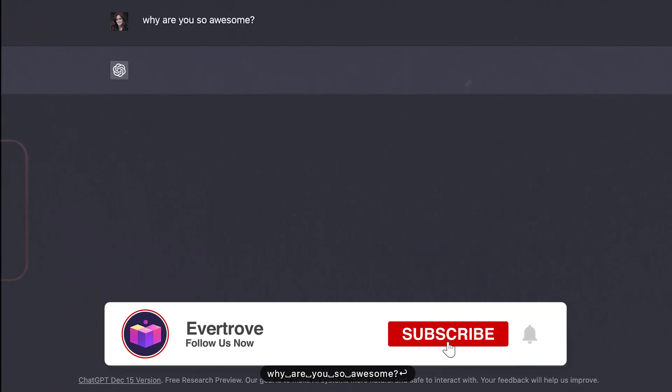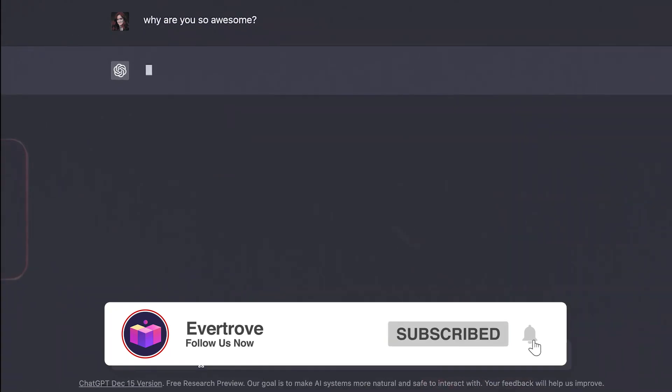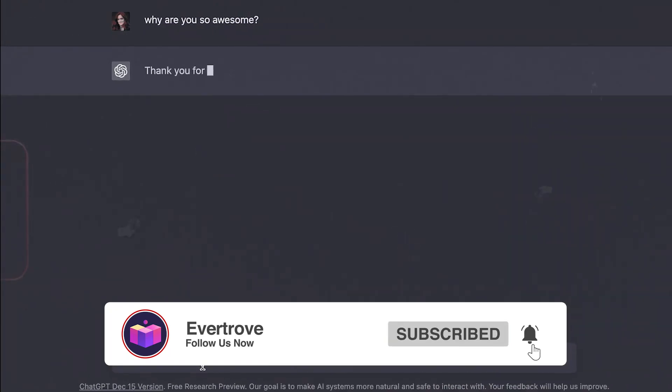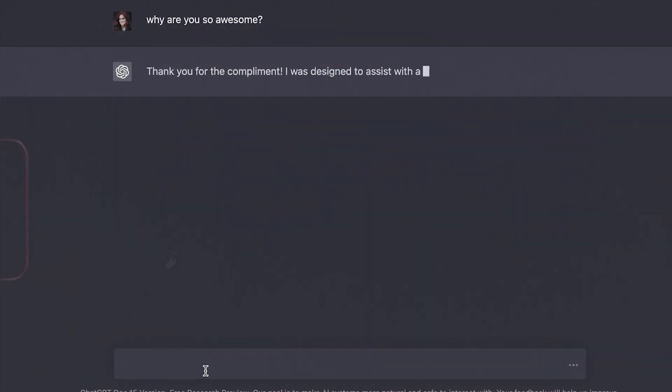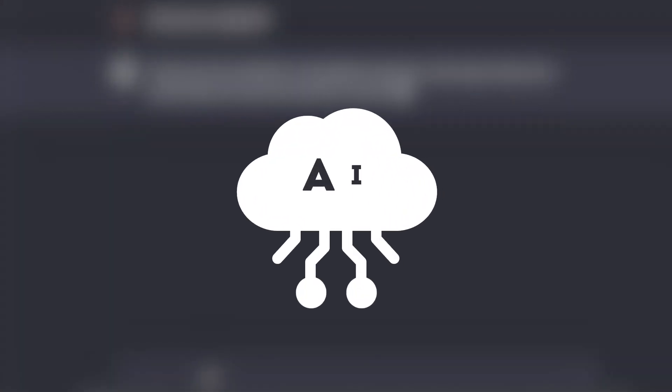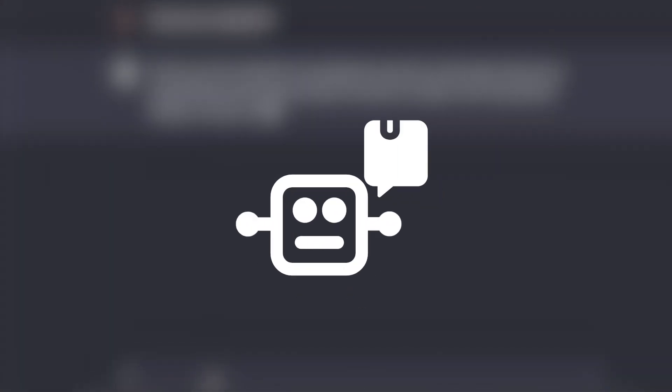So before we begin, subscribe to this channel so you can continue to get videos and content on how to navigate this digital ocean through AI, tools, trends, tips, and tricks.